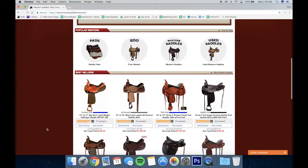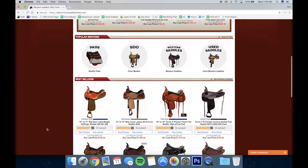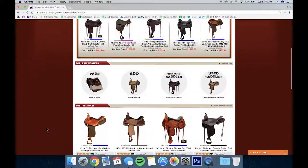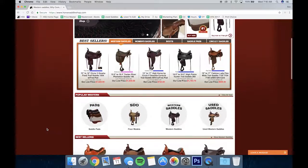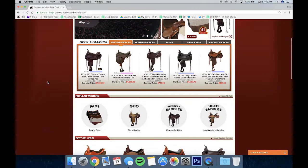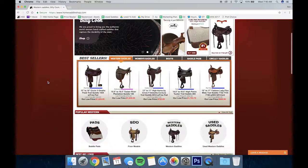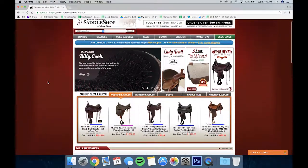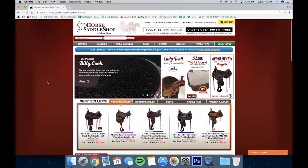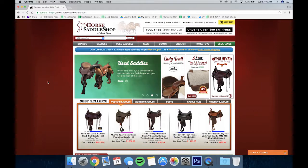When you scroll down the home page you'll see a list of some of our best sellers. You can search by western saddles, women's saddles, boots, and other categories.